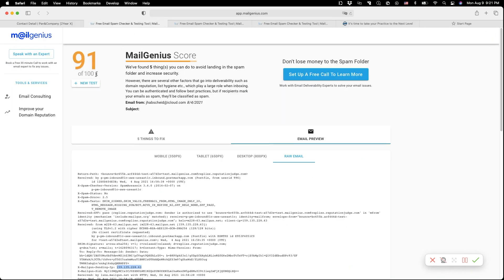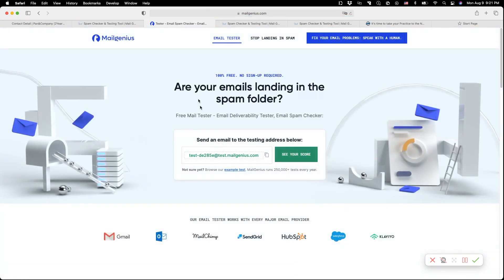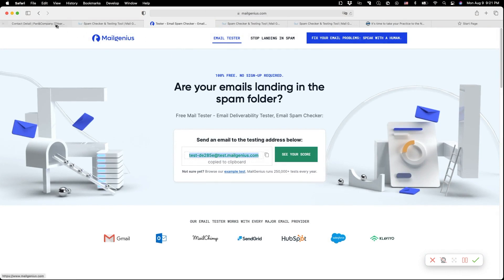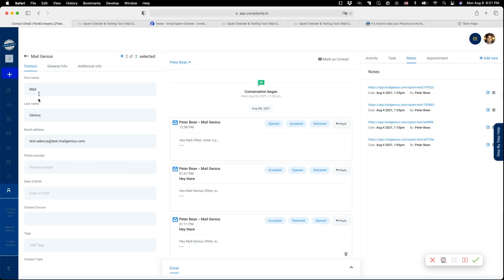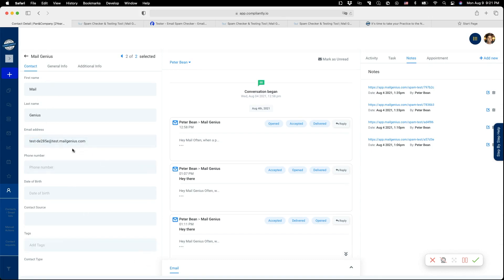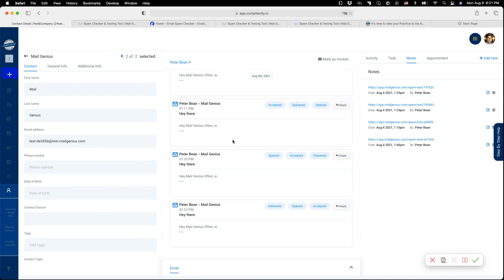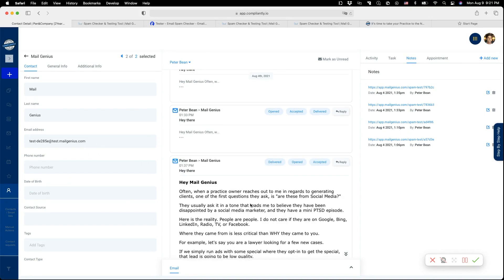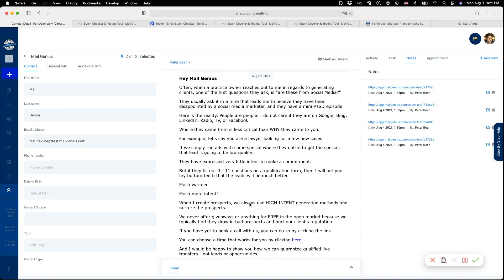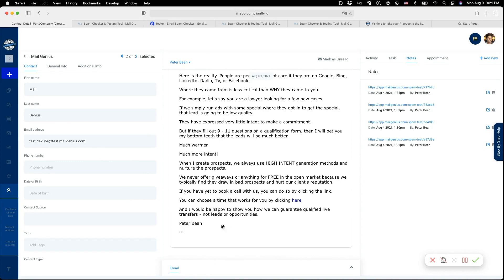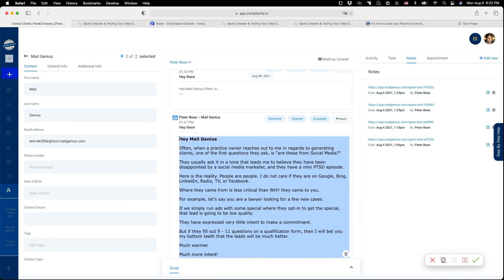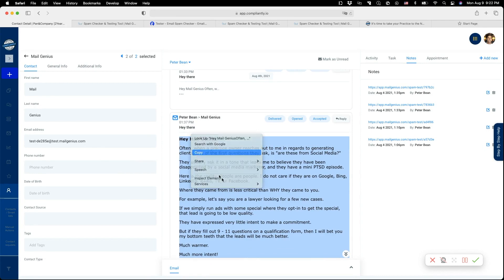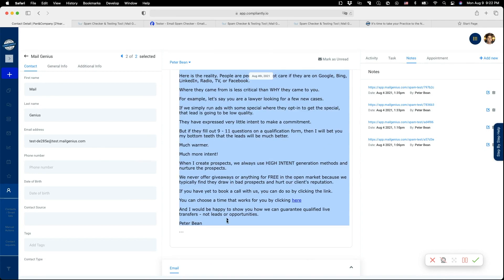When you go to MailGenius, it gives you a test email. You copy that test email and go to Compliantly, stick it in the email address, and click Save. Then you grab an email that I copied from somewhere, and I'm just going to copy this.